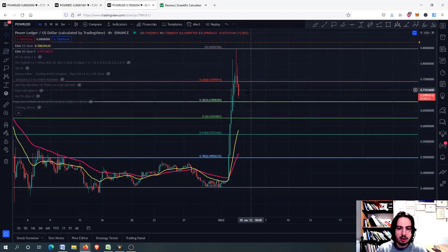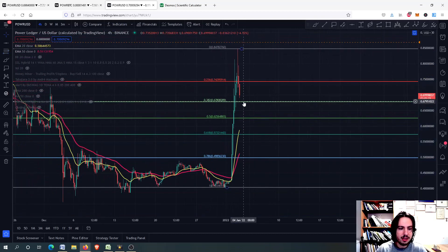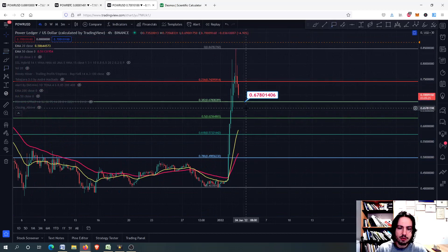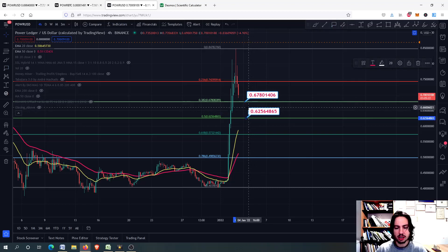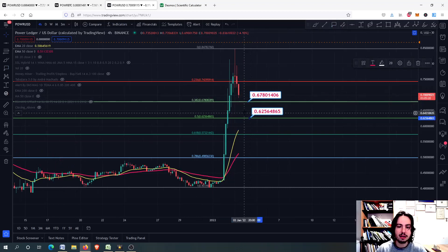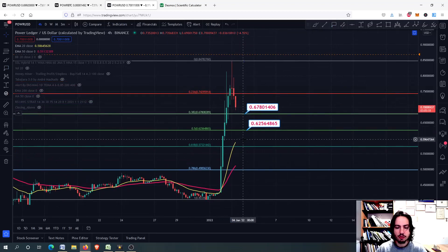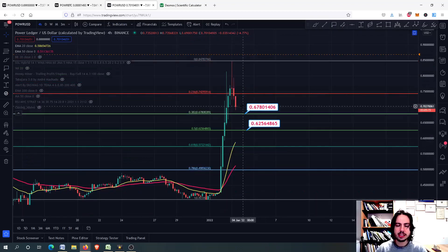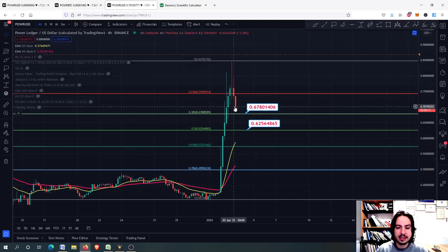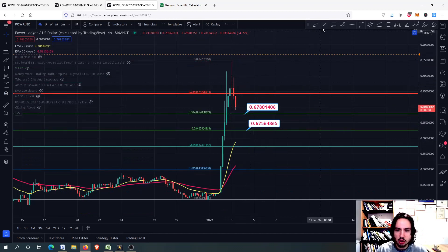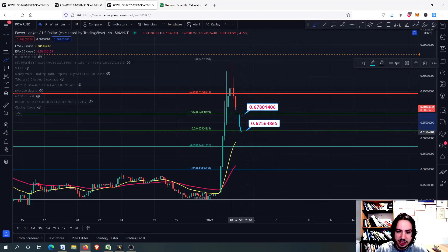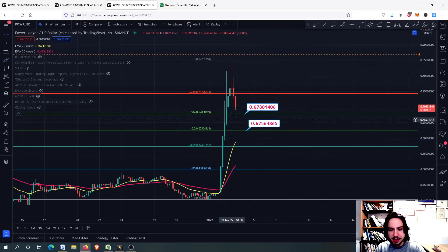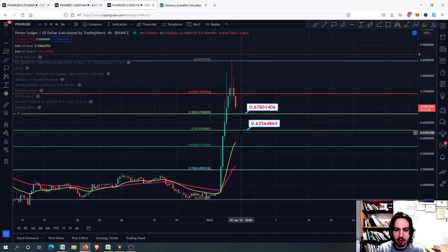When you draw the Fibonacci retracement, you go from the bottom to the top. We have the 0.67 as a support level, a very strong support level right there. And we have the 0.5 which we might be going to. So we might correct a little bit further more. On the 4-hour frame, as we talked about, we had the high risk with every risk metric. We expect the price to go down. From the 0.62, maybe to bounce between these targets right there.